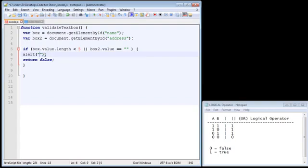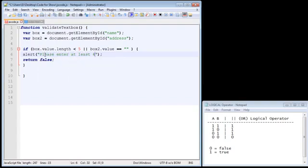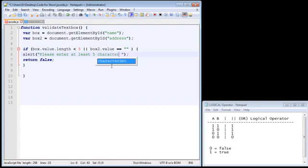So we probably should change the text here. So let's say something like, please enter at least five characters. There we go.